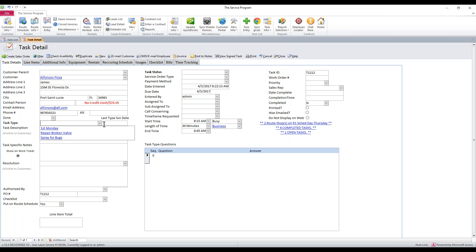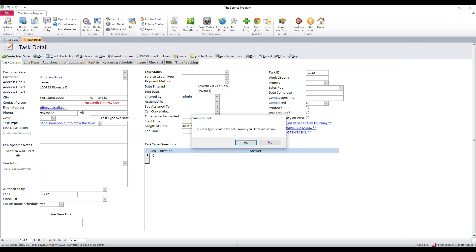If we don't see one that we like from the task type dropdown, we can just start typing — for example, to send someone out to mow the lawn. These task types are going to be used to track things that you do all the time in the software. For example, if you get calls to have someone come out and mow the lawn one-off, you can set a task type and then it's searchable on the task list.